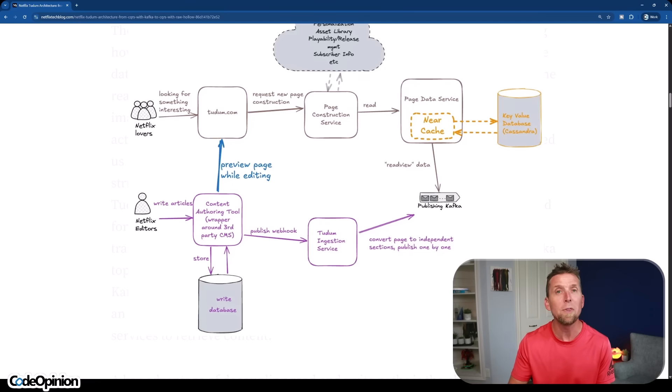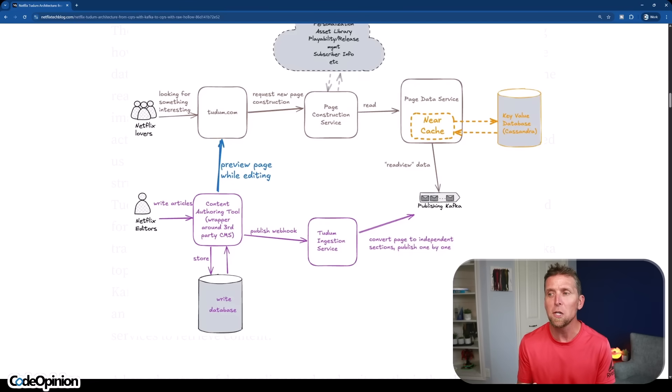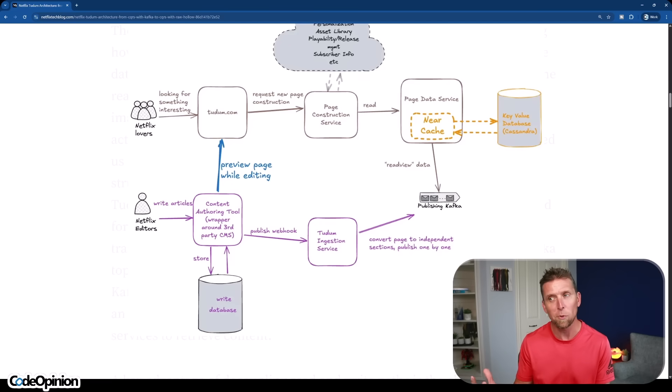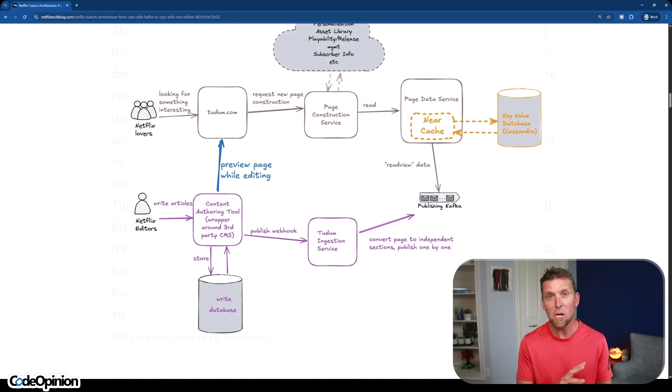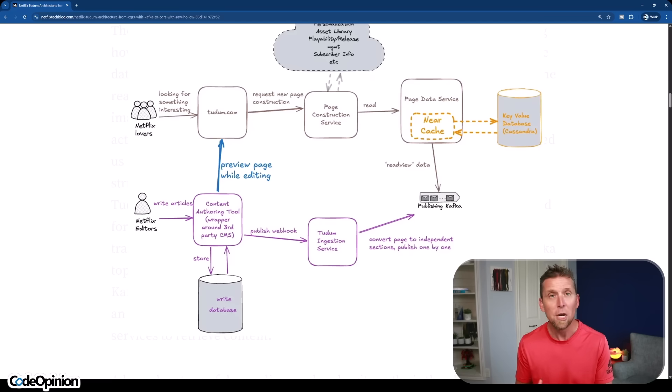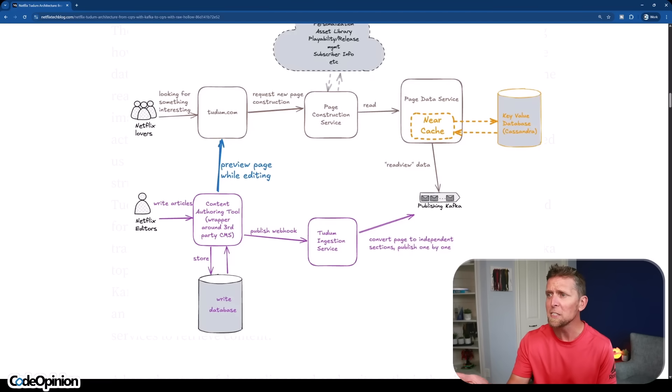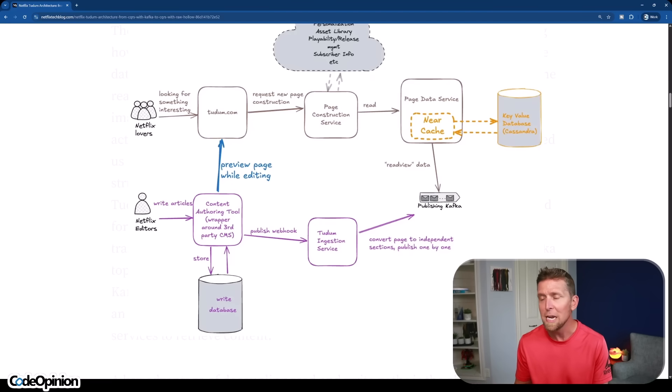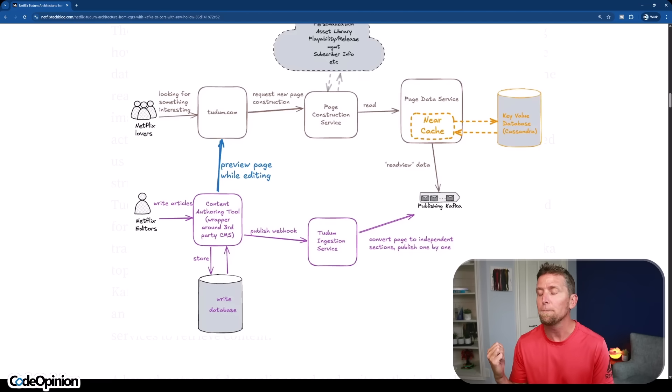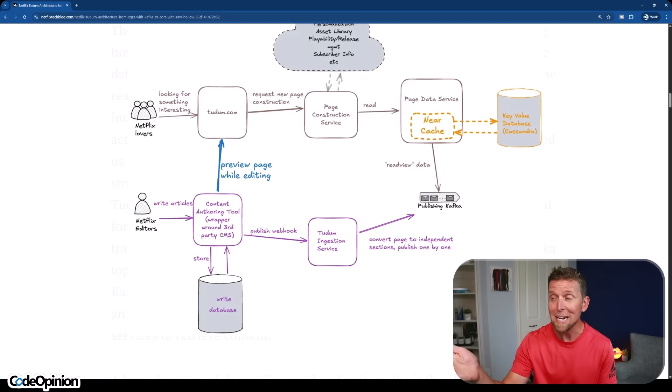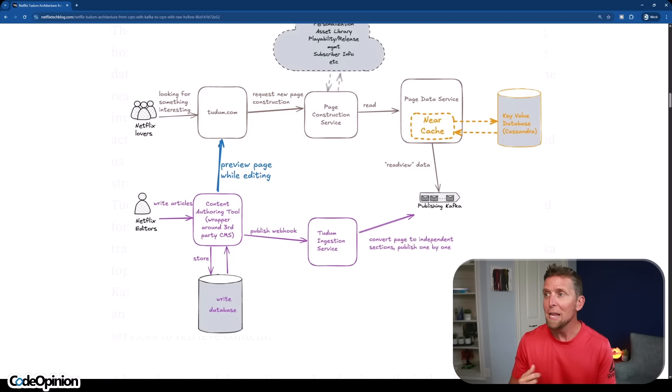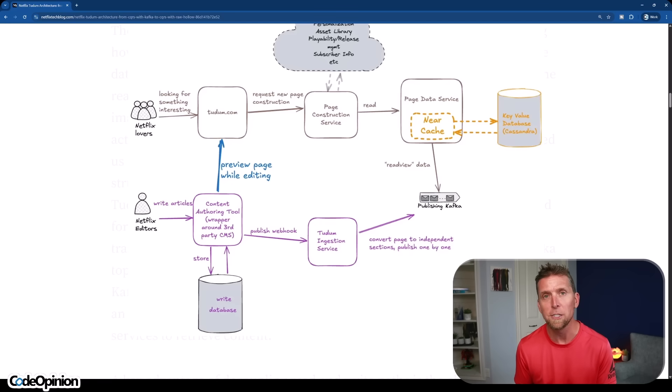So then what they do is when they publish an article, that's a webhook that's hitting this Tadum ingestion service. Now what you can think of this as if you're familiar with projections, that's really what's happening here, is that you're taking that write data, the shape of it, and turning it into something more meaningful for read purposes. You're optimizing it for reads. So you can see it says convert page to independent sections, and then publish one by one. So they're publishing that kind of output to a topic in Kafka, and then you have the page data service above that, that's reading that topic from Kafka, and then caching it as well as putting in a Cassandra database.